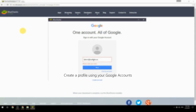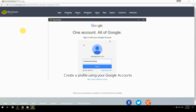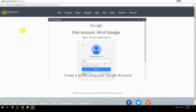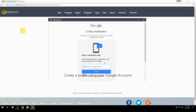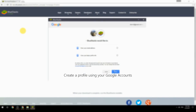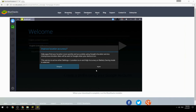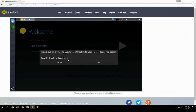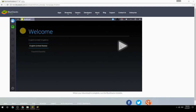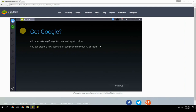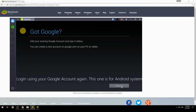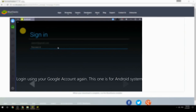Create a profile using your Google account. Log in using your Google account again — this one is for the Android system.